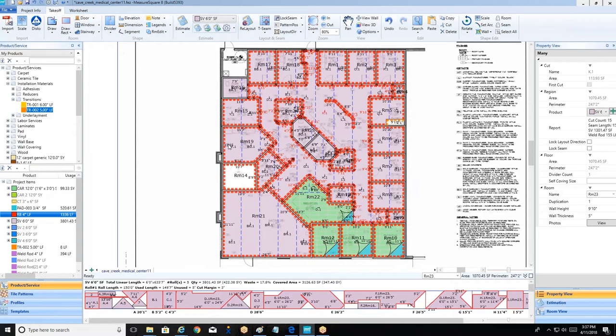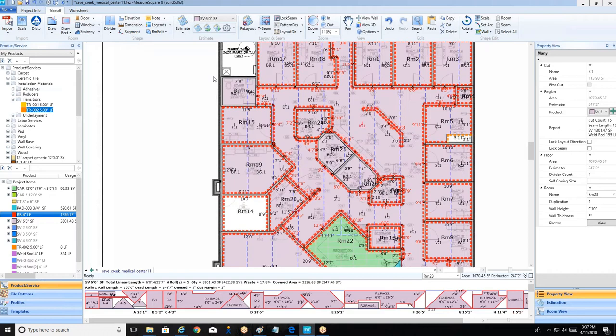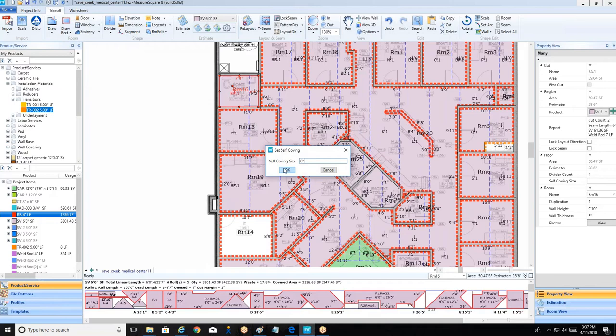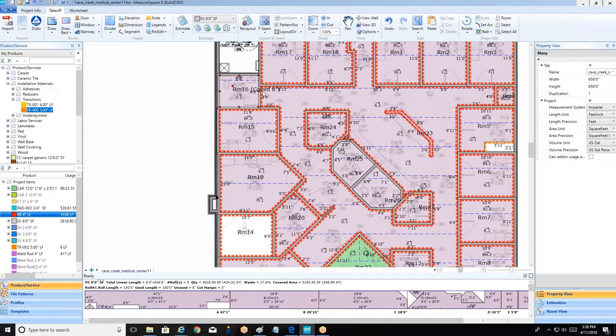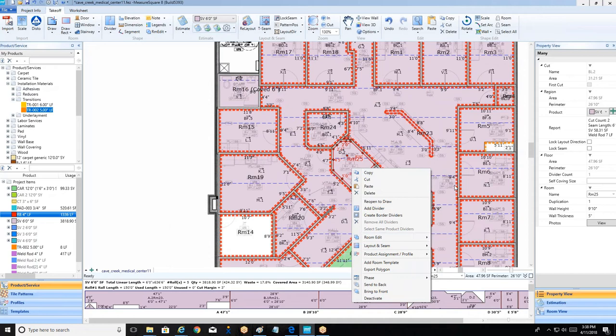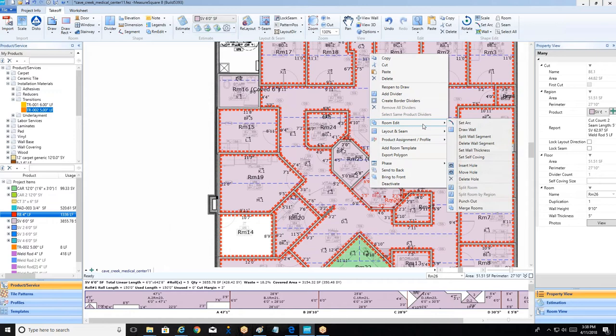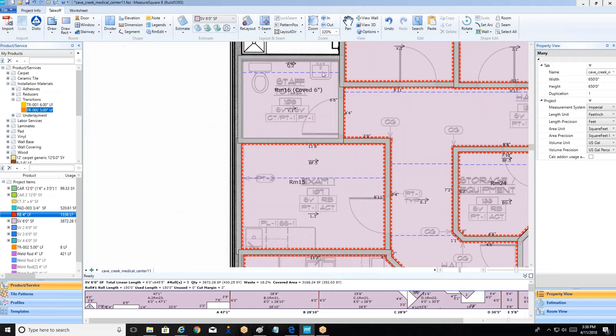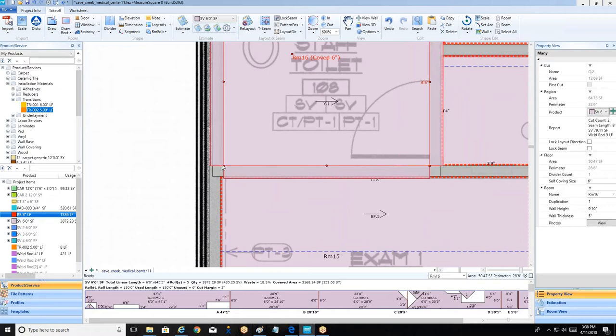We just go ahead and right-click on the room, go to room edit, choose set self cove, and say this guy needs to be flash coved six inches. You'll see a little label next to the room number showing that change has taken place. We can do the same operation for the remaining two restrooms. Now those rooms will have the appropriate flash cove placed, and there's another neat thing: if we have the view option selected and left-click on this room, we even give you a little visual indicator that the product is going up the wall instead of just being on the interior of the room.